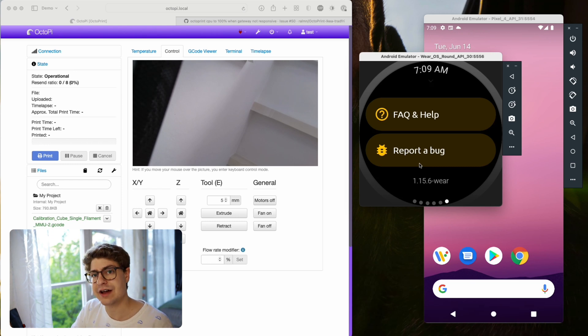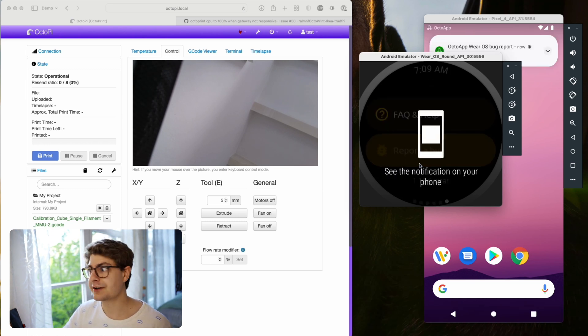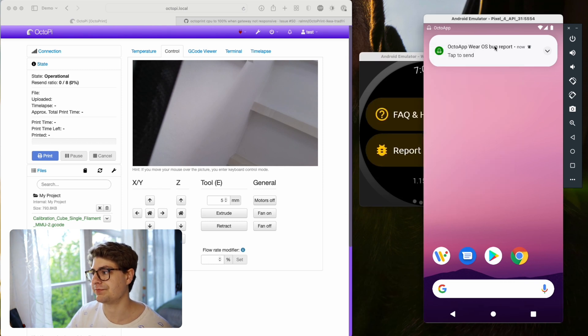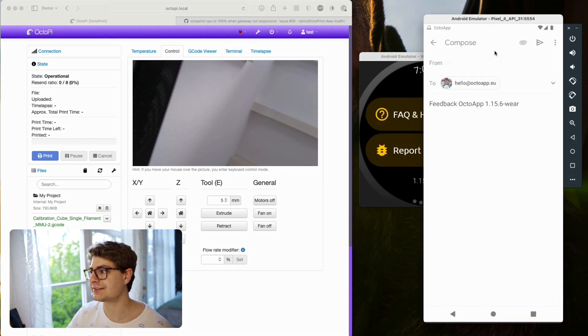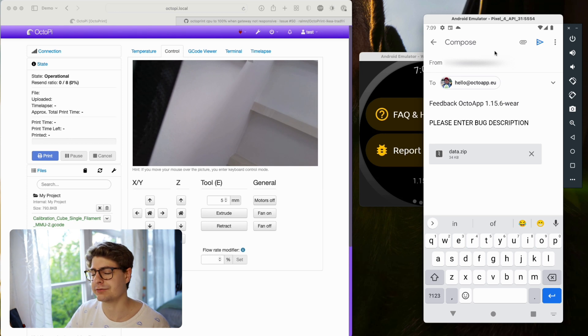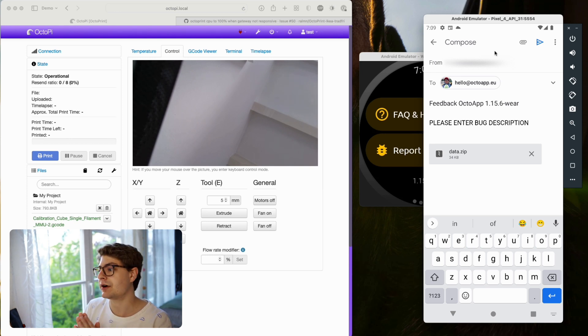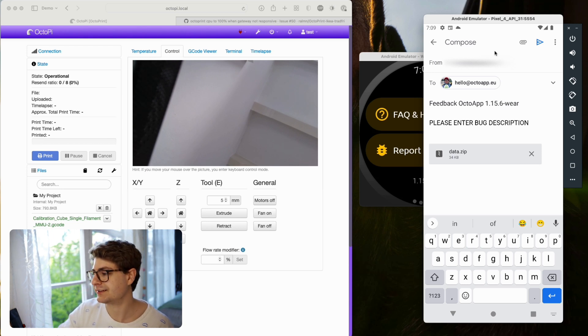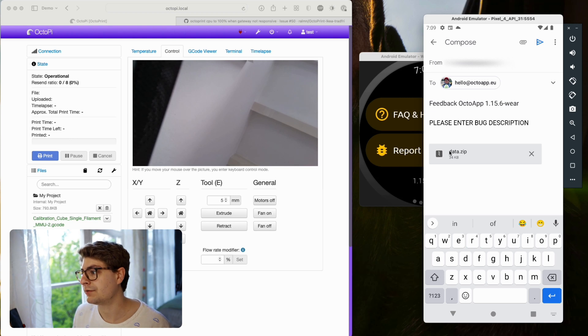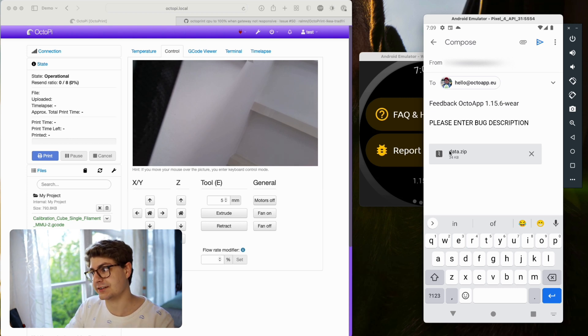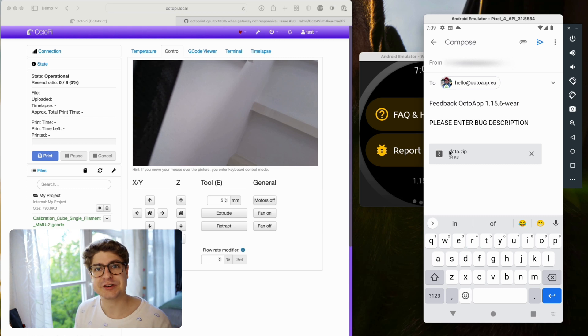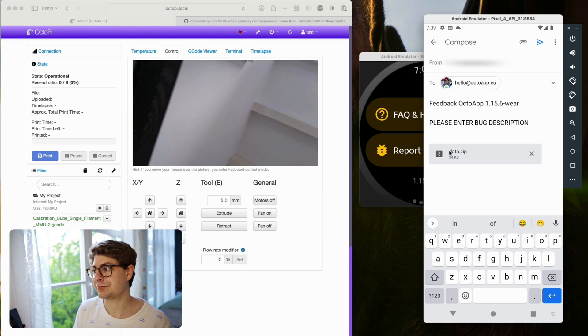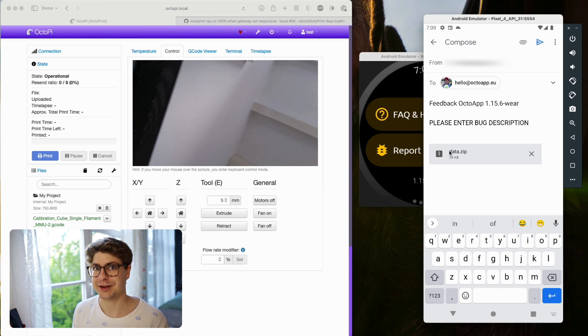But I quickly wanted to highlight the report a bug feature here. If you have an issue with the Wear OS app, you can just click report a bug and you will see on your phone there will be a notification. If you open that, it will bring you to Gmail or whatever your email app is. You can send a bug report directly from here. This will attach automatically the data zip file which contains the logs of the app. If you ever report a bug for the main OctoApp, it's exactly the same. Just a quick shout-out to this small little button there. That will be very helpful, I guess.